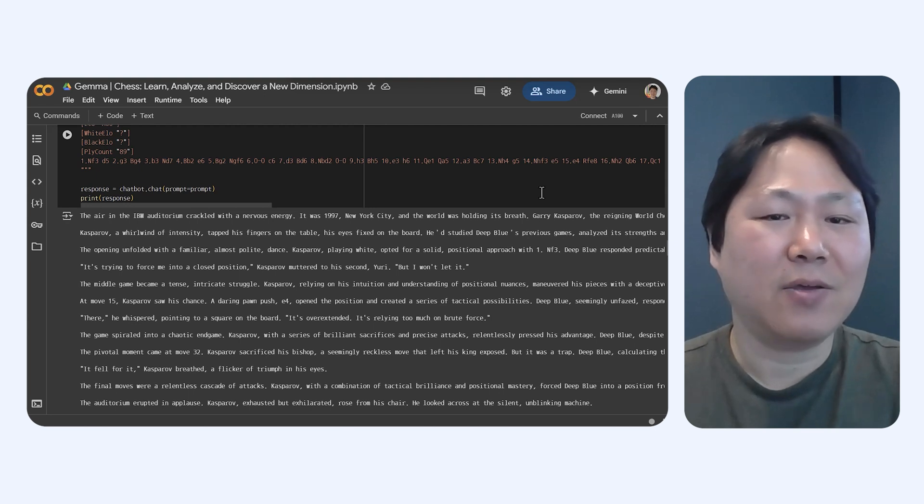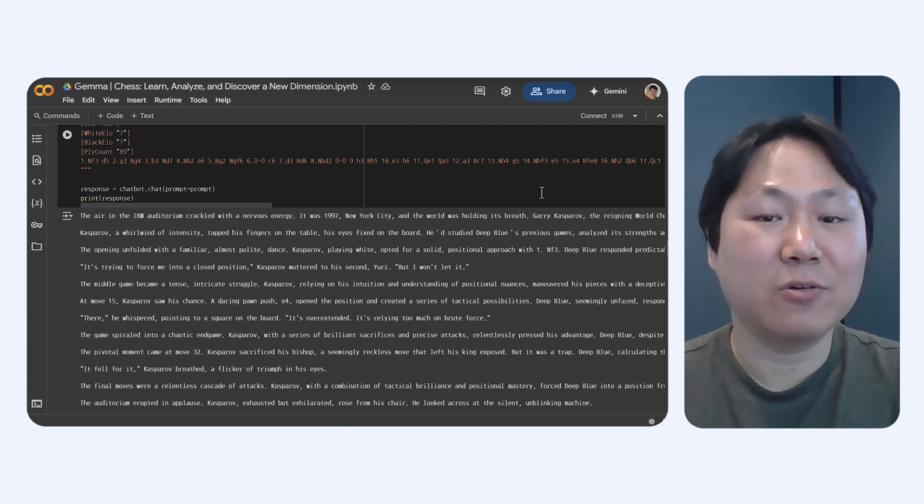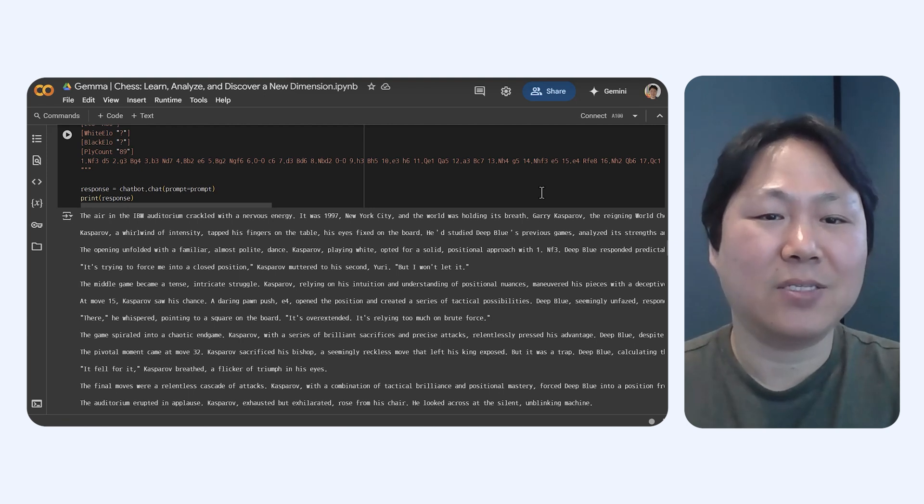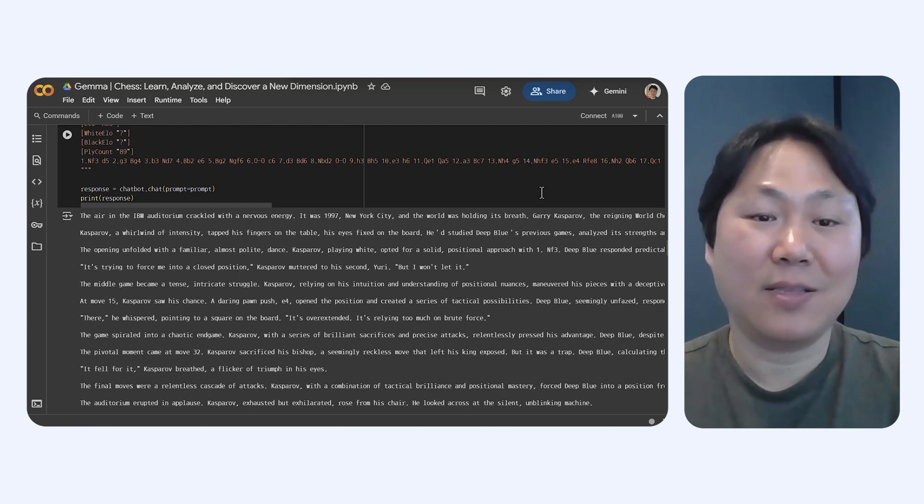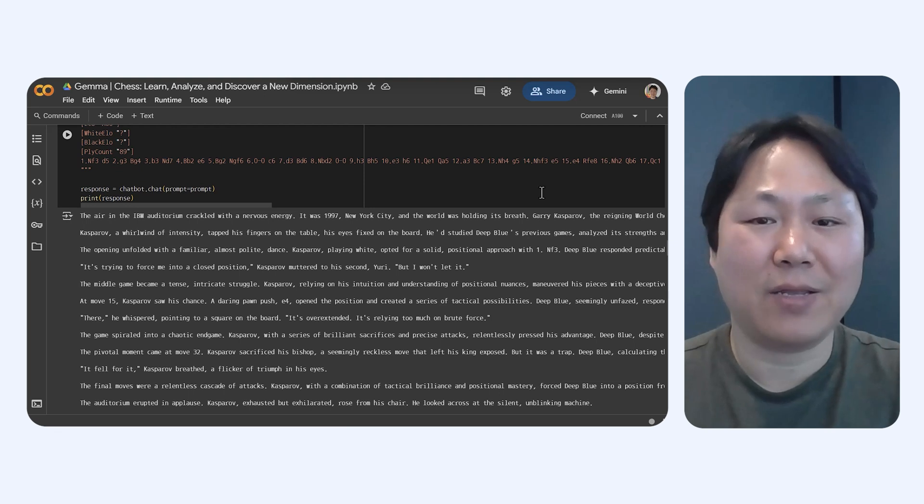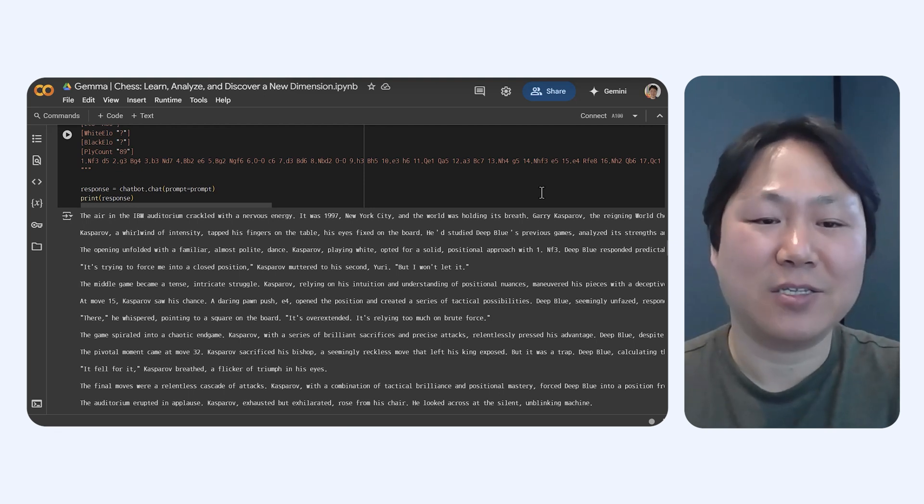It's like when you're trying to solve a puzzle and someone gives you a cool backstory. It just makes the whole thing more interesting and that aha moment even better, right? That's the kind of feeling Gemma could bring to looking at chess games.